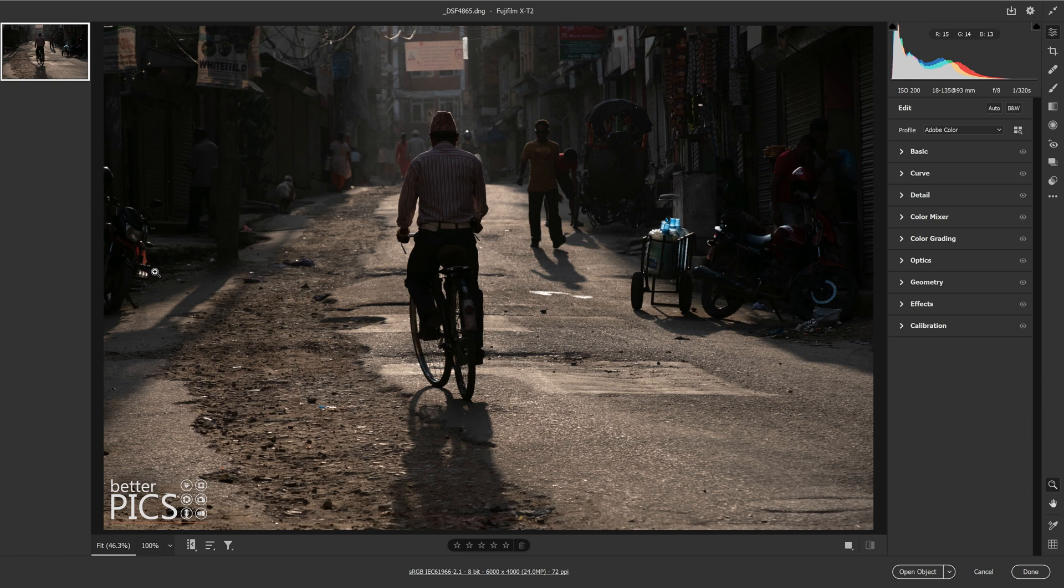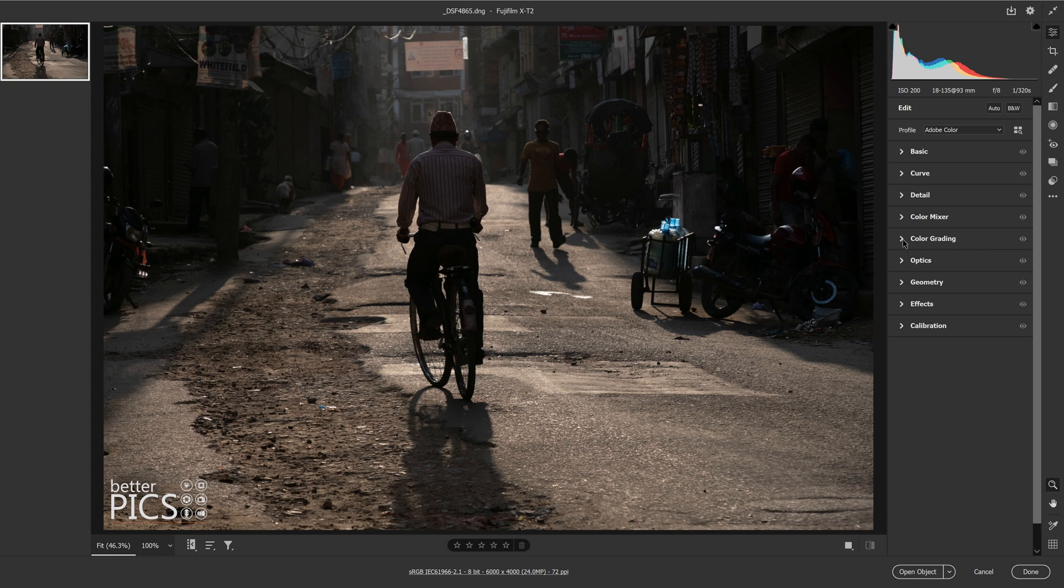Now I'm actually using version 13.2 now, but this feature was released a little bit earlier. It's called the color grading tool. You can see on the right hand side here with all of our drop down tabs, it's roughly in the middle and color grading.